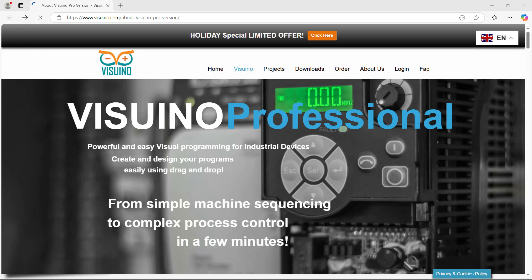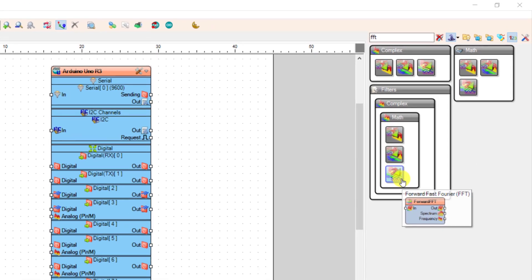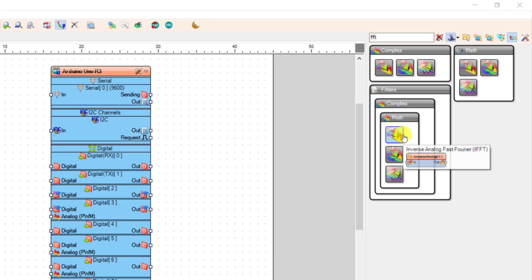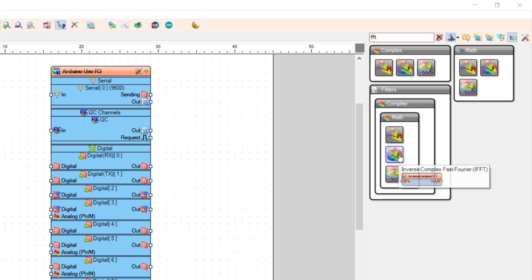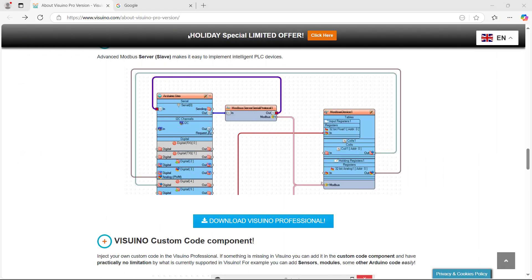With Vizrino Pro, you can use one of the best powerful algorithms available, like forward Fast Fourier FFT component. You can also use the inverse analog Fast Fourier IFFT component, and then also use the inverse complex Fast Fourier, which is also known as the IFFT component as well, to perform signal analysis and filter simulation.